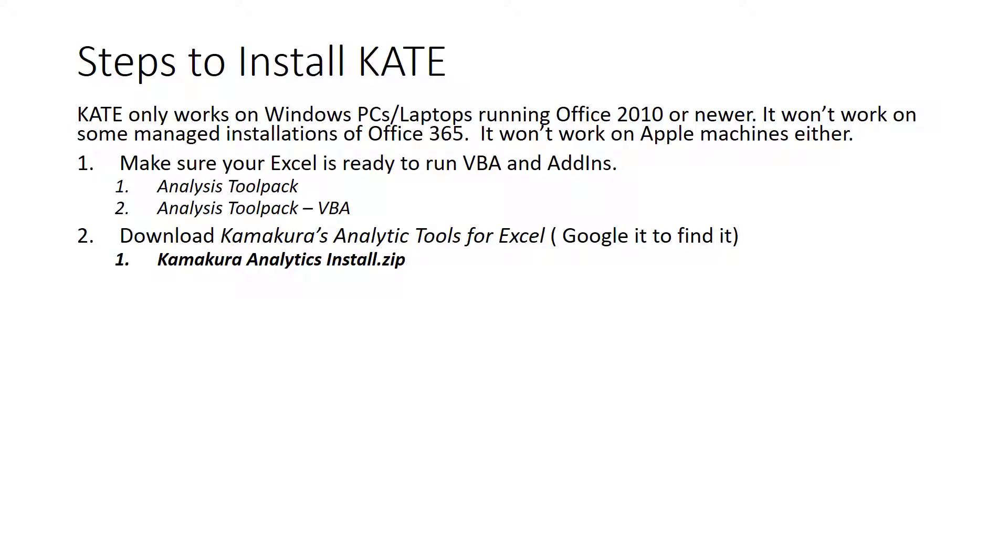Second step, download my tools, and I'll show you where you can find it. You're going to download a folder called Kamakura analytic install, a zipped folder.